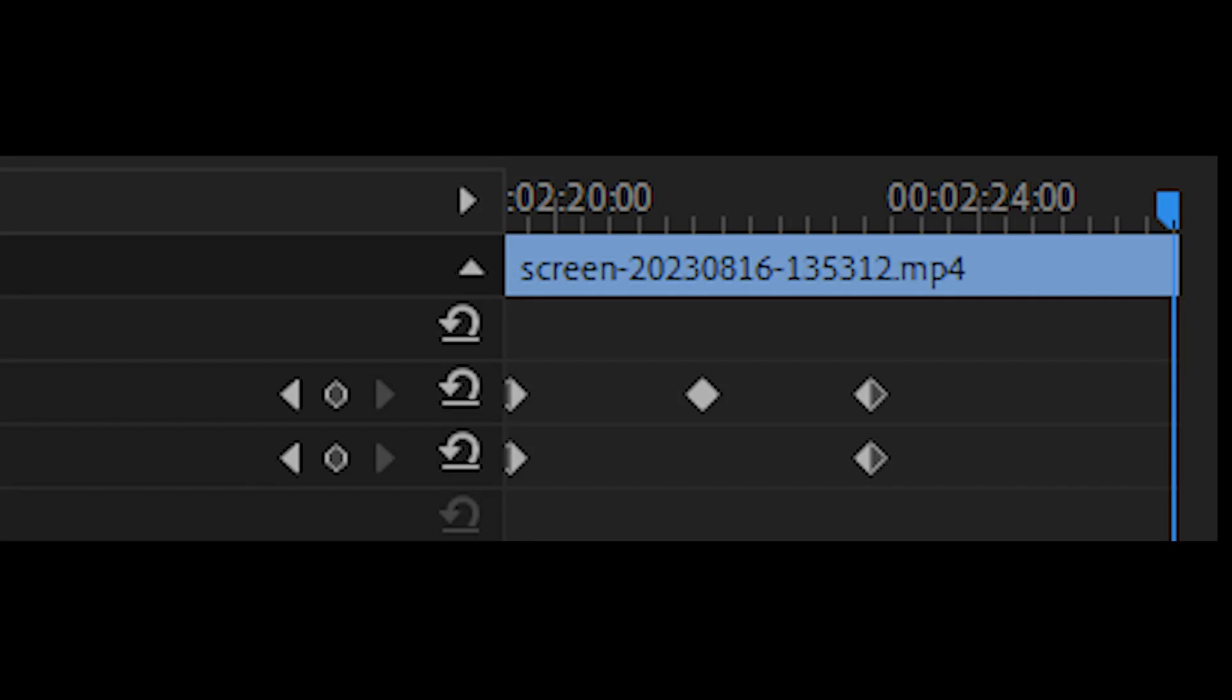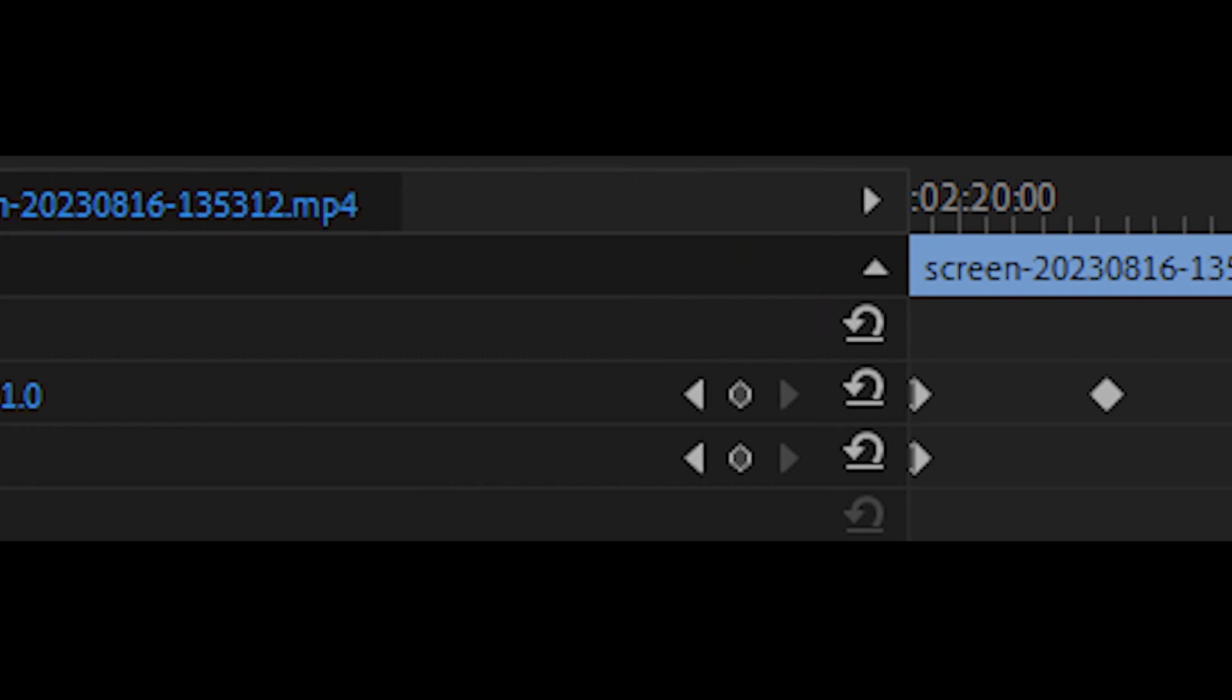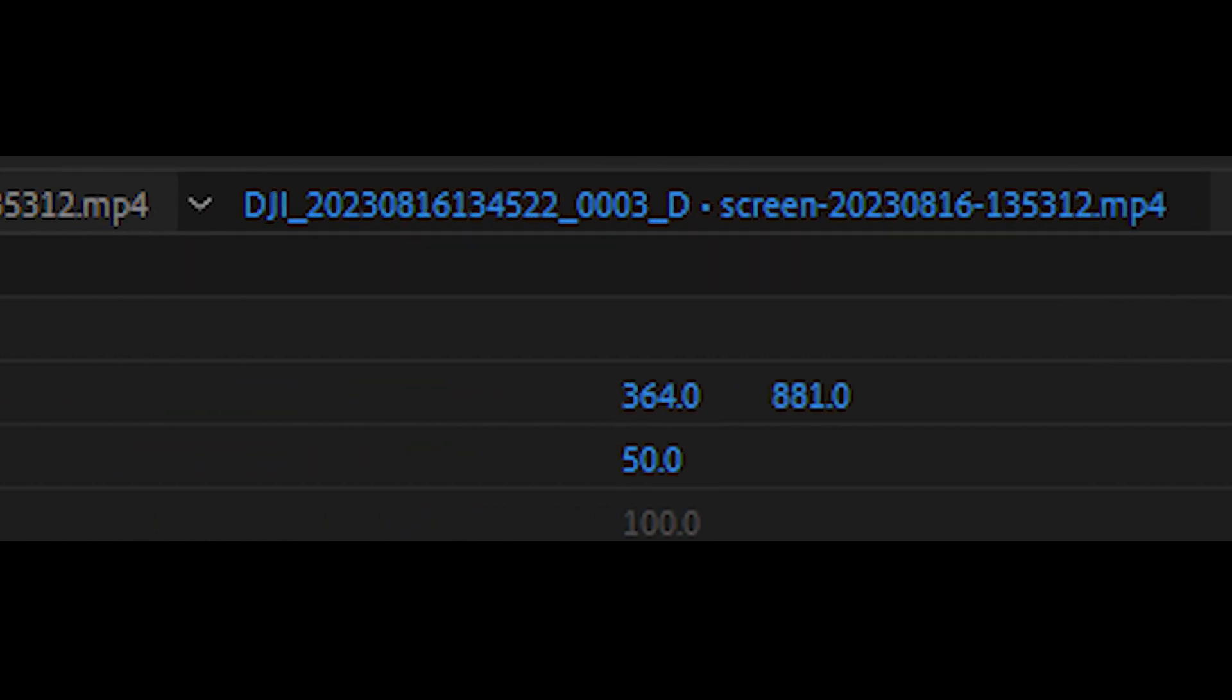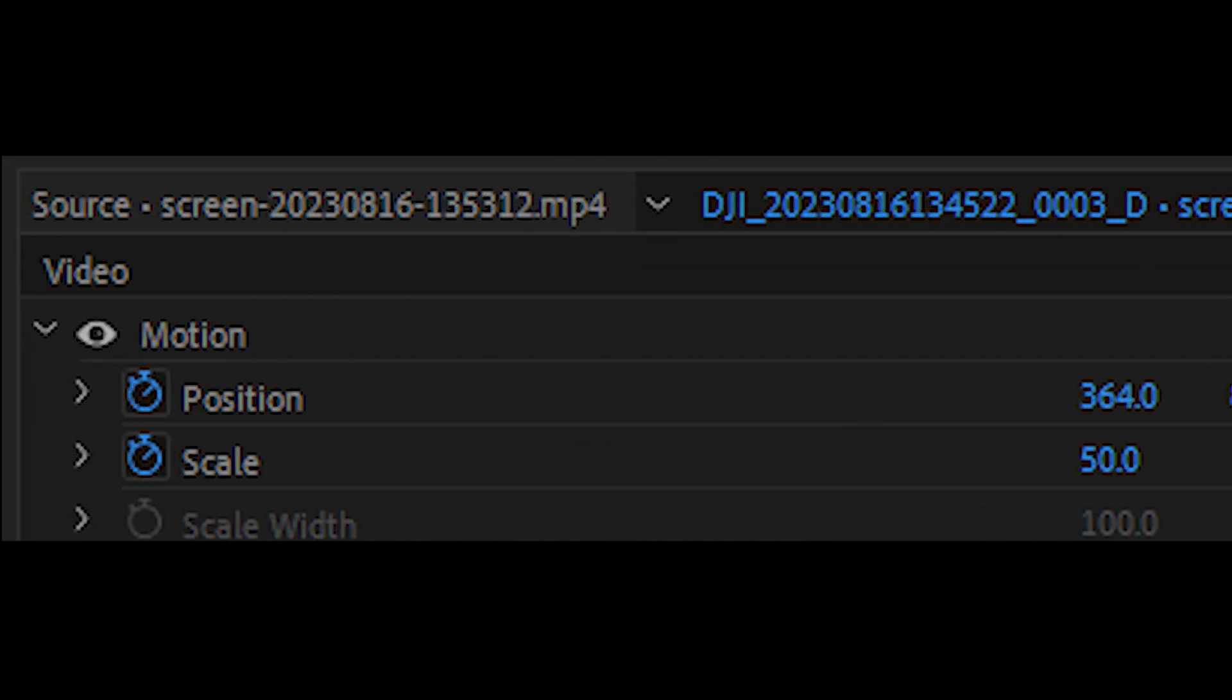Another option is to place the RC2 screen recording in the lower left corner of the Air 3 MP4. By adding keyframes for position and scale, you can reposition the screen recording like so.